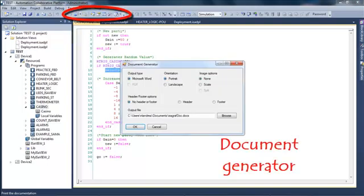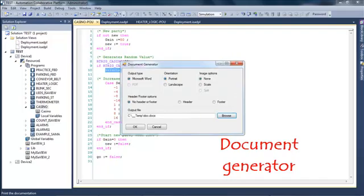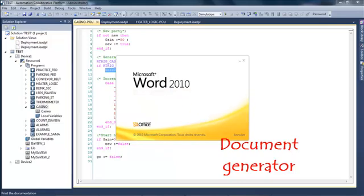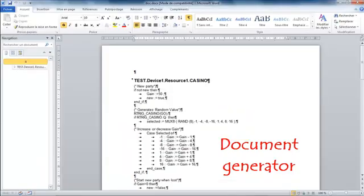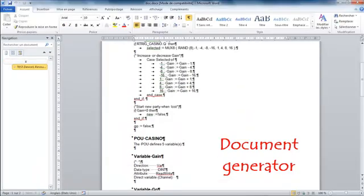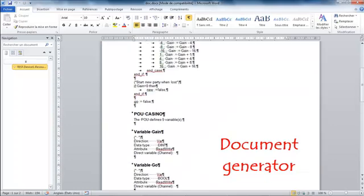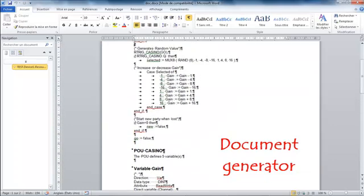We can have a look at the document generator. I can choose to print a part of the project or the entirety of my project into a Word document. For example, here I have printed my ST program into a Word document.